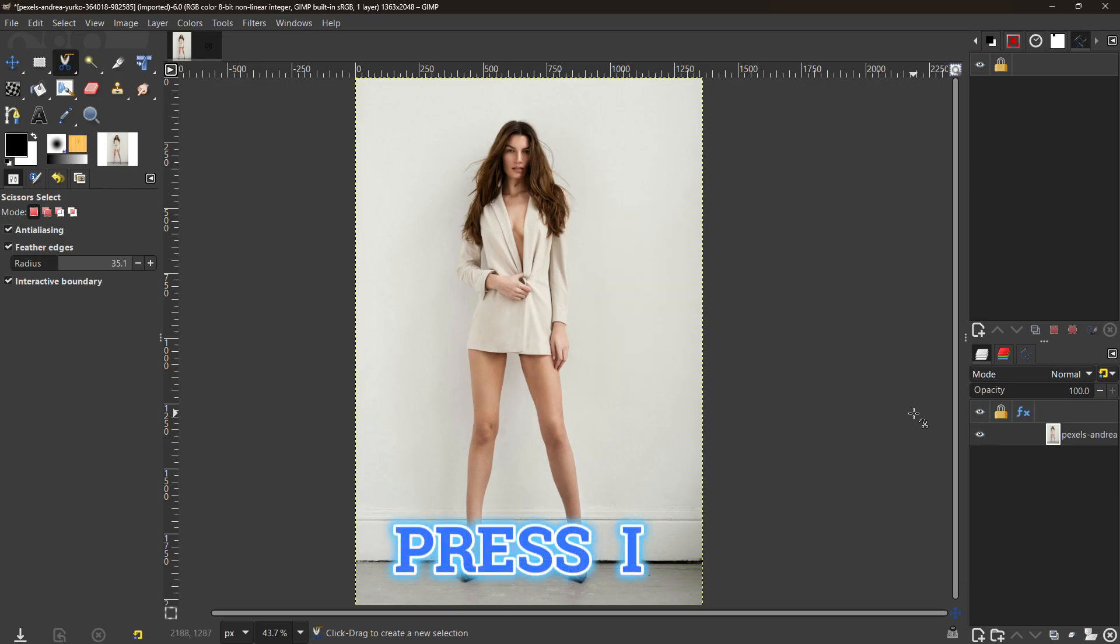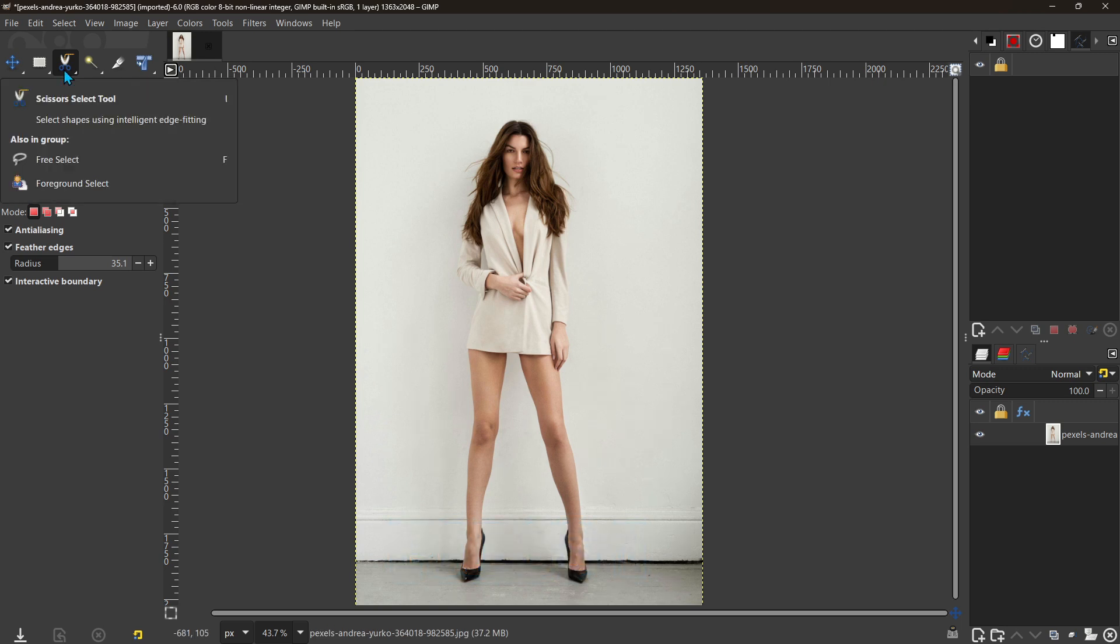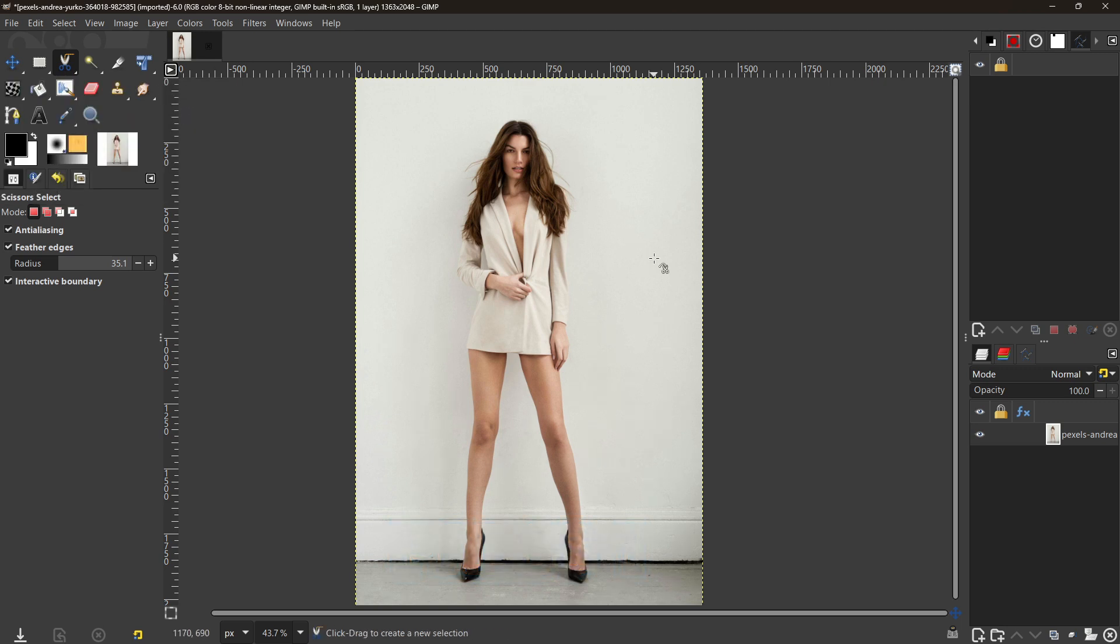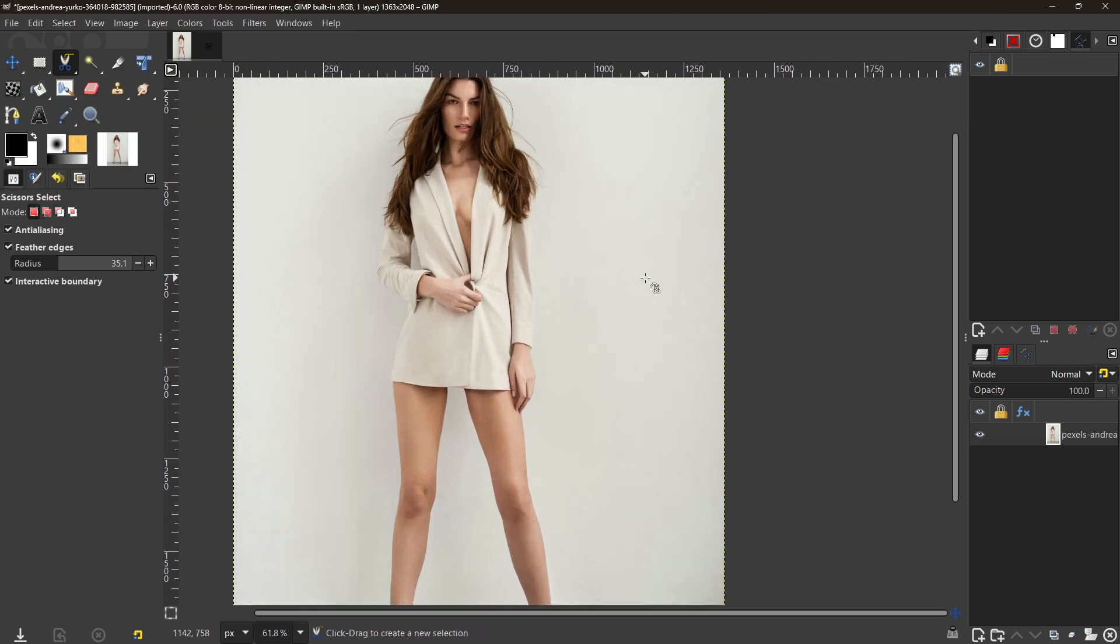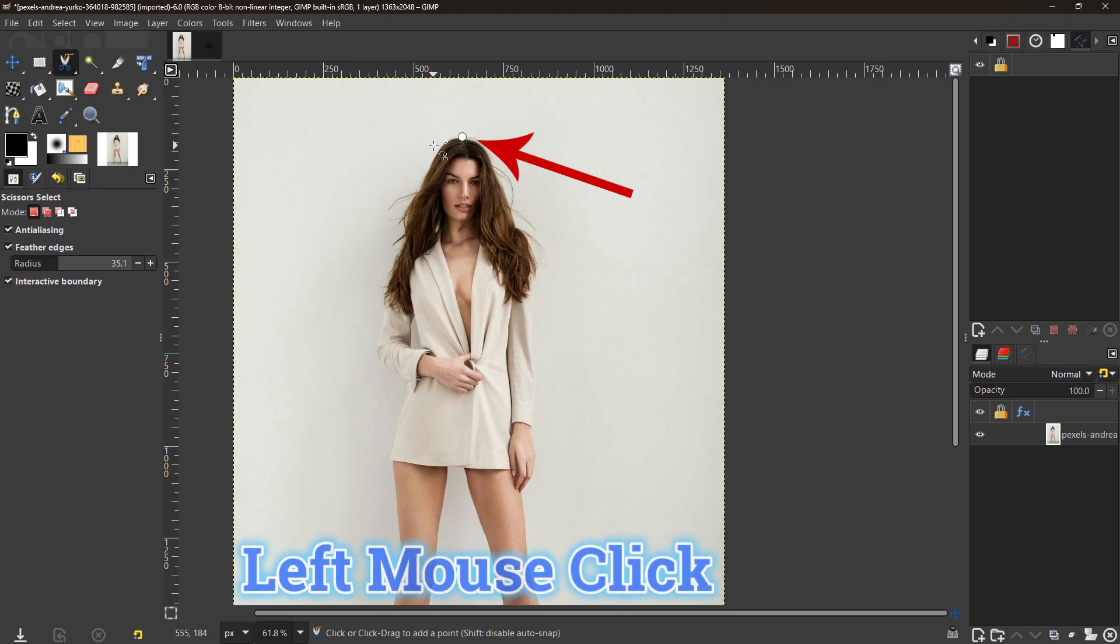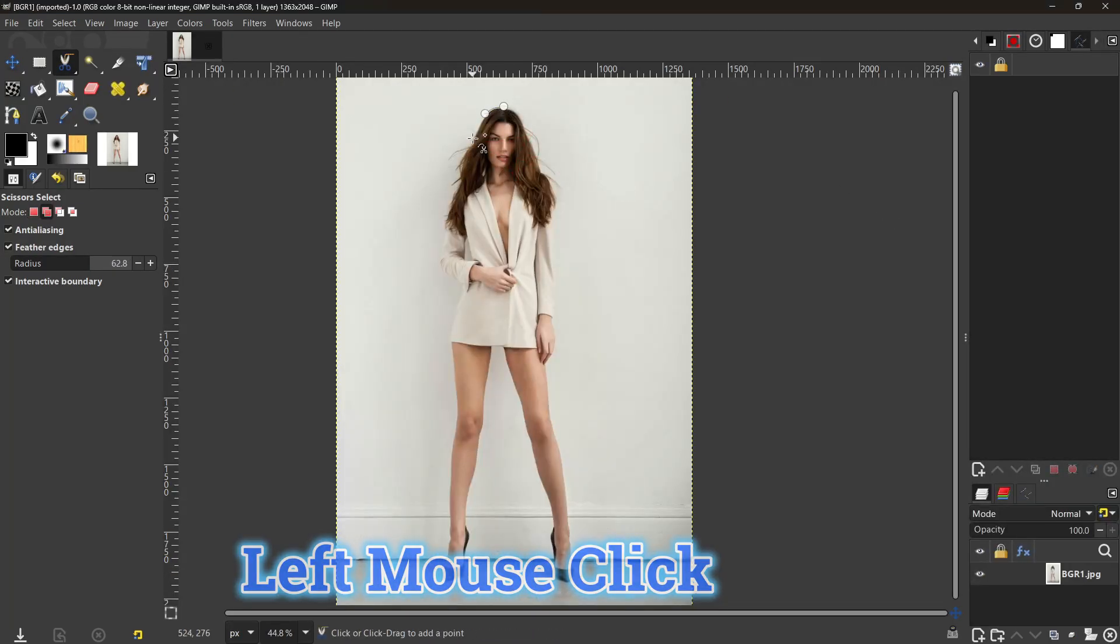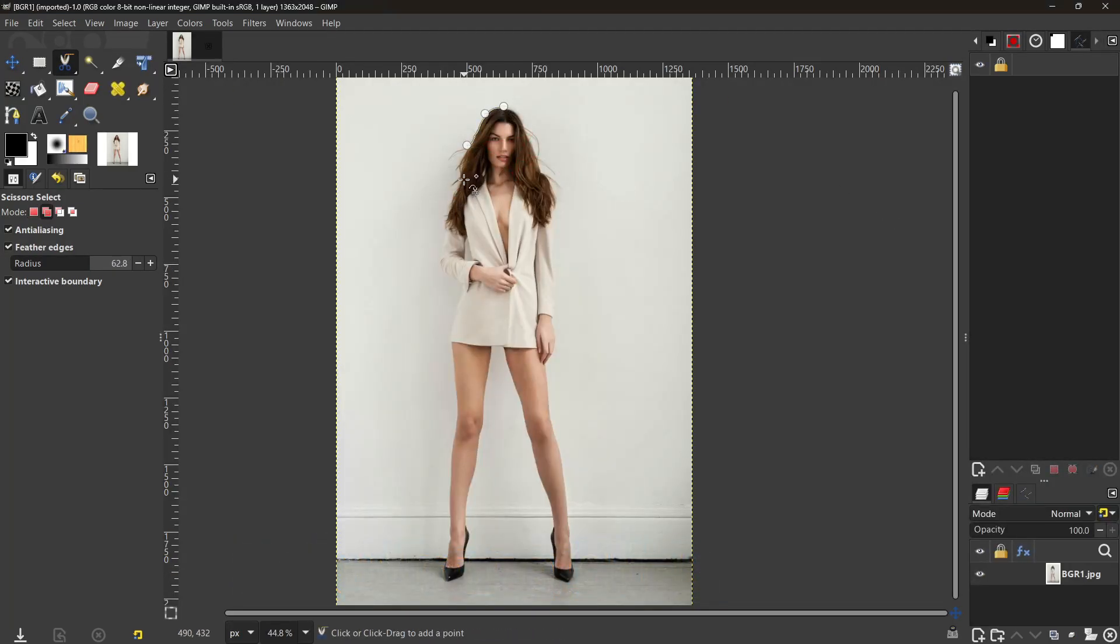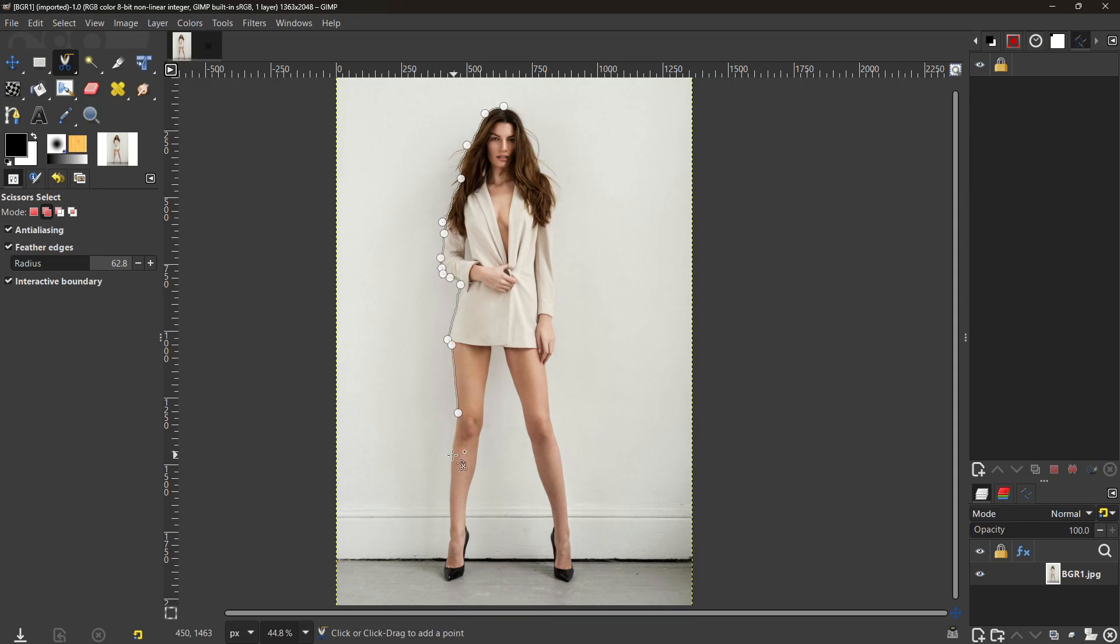Then press I or select the scissors tool. Now we can zoom in on her and just start going around her hair. Unlike the Paths tool, as you can see, it's going to try to make a good line for you. Let's go down her arm to her elbow.